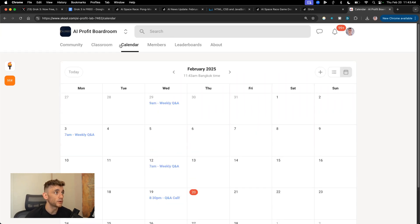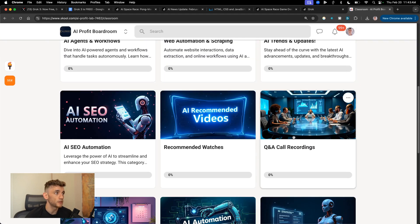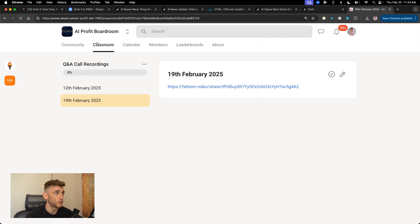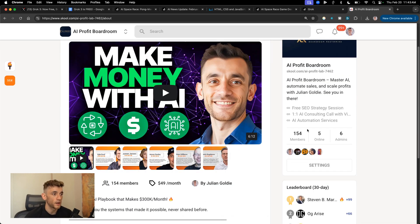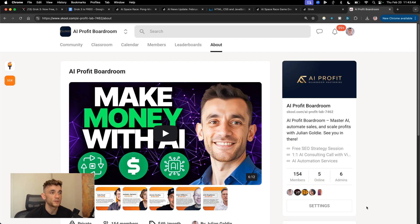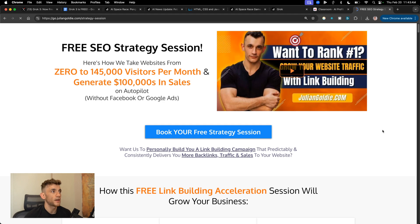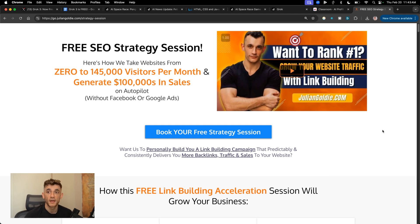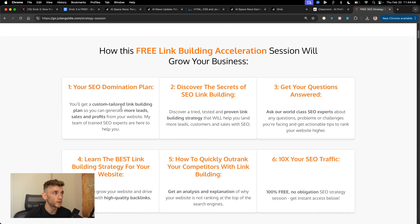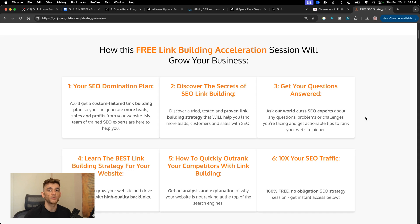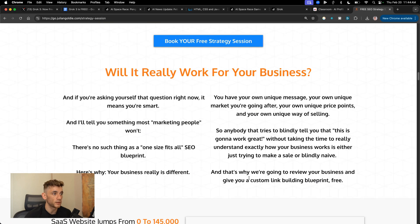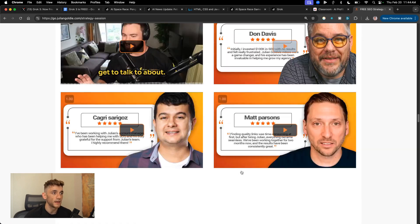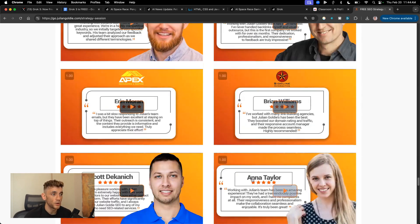Also, if you have any questions, feel free to post inside the community. Link in the comments and descriptions to the AI Profit Boardroom. It also comes with all of these courses like you can see. So it's pretty amazing. And then additionally, there's live calls with me every single week. And if you can't make the live calls, it's okay because we actually record them and then you can watch them back inside the Q&A call recording section. Obviously, we will raise the prices at some point. This is like a beta offer right now. And if you want to get a free one-to-one SEO strategy session that shows you how we take websites from zero to 145,000 business a month and generate hundreds of thousands of dollars in sales on autopilot, feel free to get that. Link in the comments in the description. Appreciate you watching. Bye-bye.